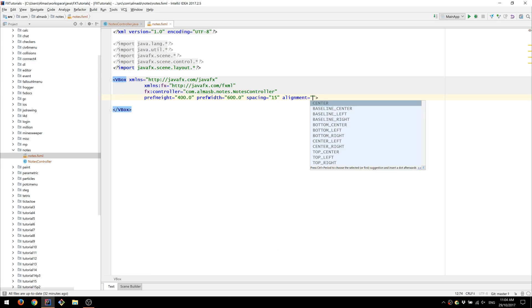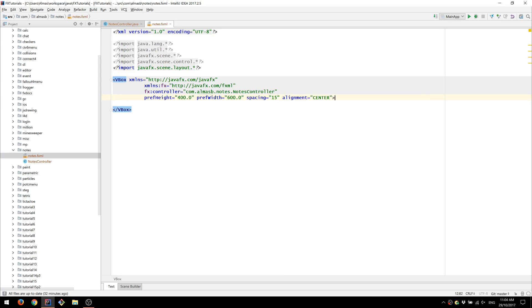I'm going to change the alignment to center. This is how the elements of this vertical box are going to be aligned.